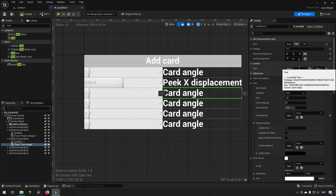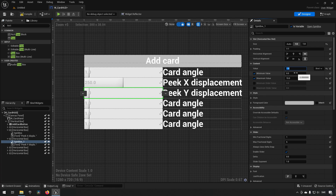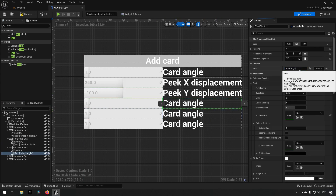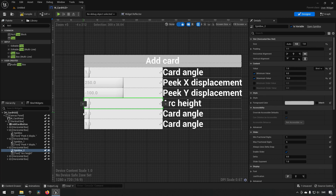Let's open up another one and change the text to 'peak y displacement' — this will drive our vertical values. We can set the default to minus 100 since we want it to go upwards, which means the minimum needs to be below that as well, so minus 200 to zero might be a reasonable range. Then we rename another one 'arc height', corresponding to the height changes depending on how far a card is from the center of the hand — initial value of 0, range zero to 50.